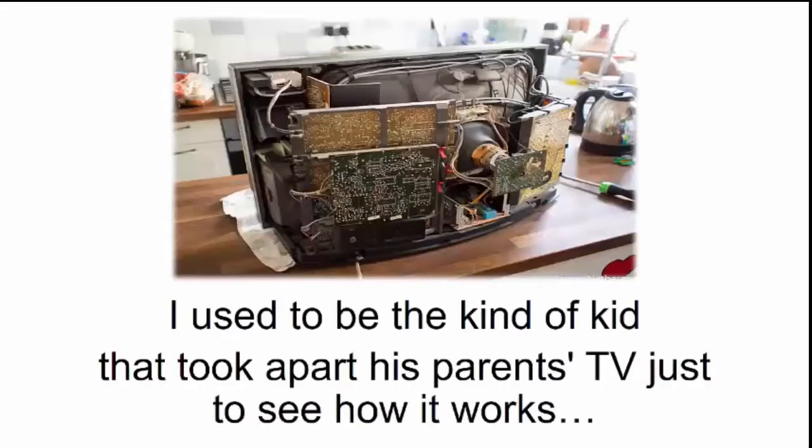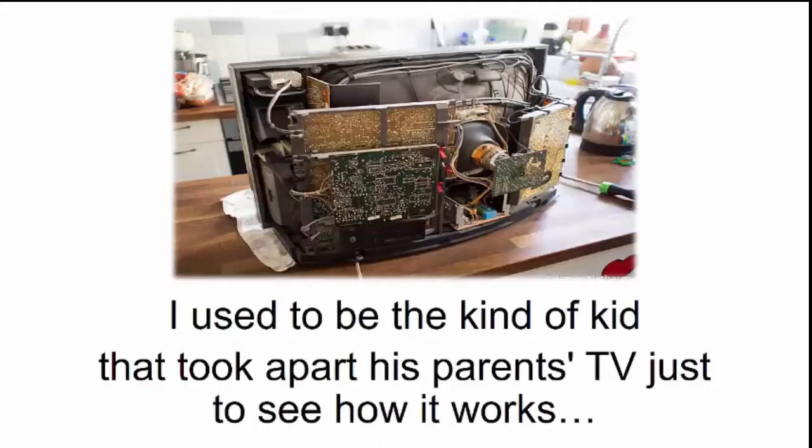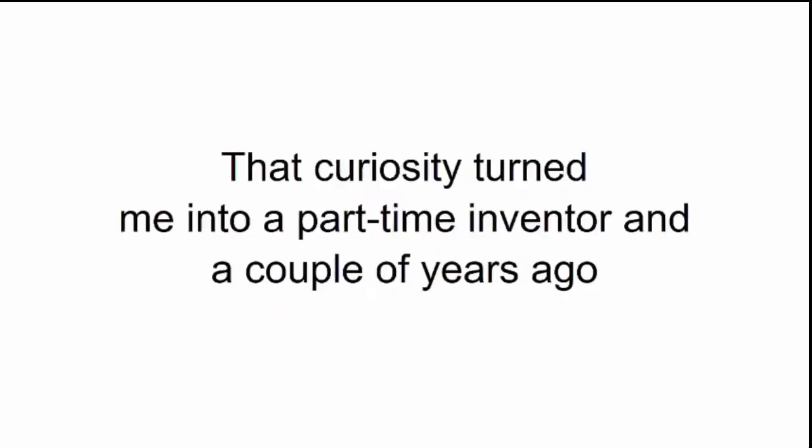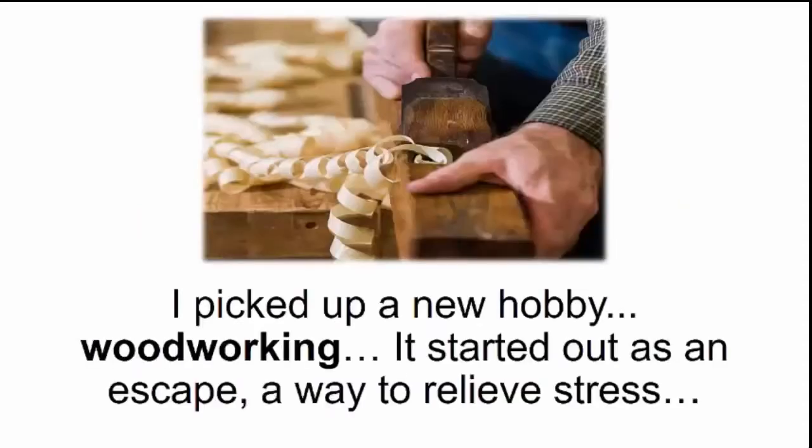I used to be the kind of kid that took apart his parents' TV just to see how it works, along with the toaster, the fridge, and anything else I could get my hands on. That curiosity turned me into a part-time inventor, and a couple of years ago, I picked up a new hobby - woodworking.